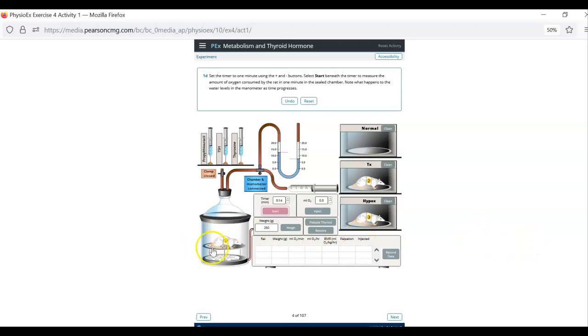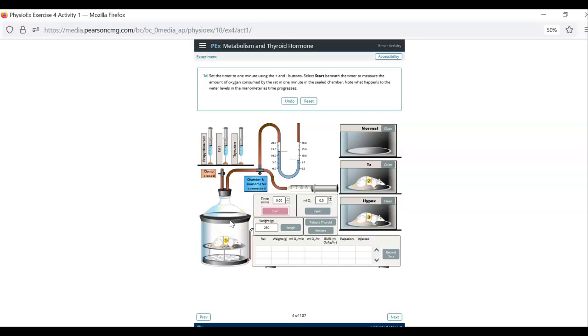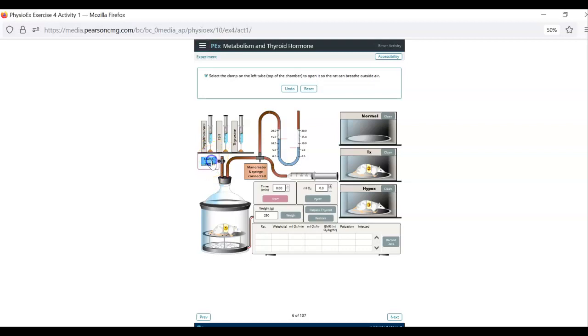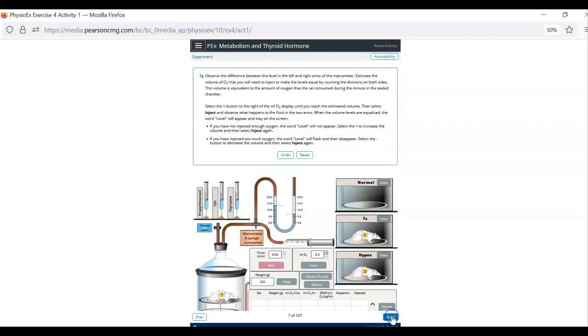Fortunately you don't have to wait an entire minute. They do speed time up a little bit for you. So you'll notice here the rat is breathing and the water in this tube just went up because there is now less volume in this chamber because the rat breathed in some of the air. So a minute is done. We are going to click next. Then we do the T connector. Click that. Hit next. Then we go to the clamp at the top of the chamber again. So now our rat can breathe. Very nice of us to let it live.